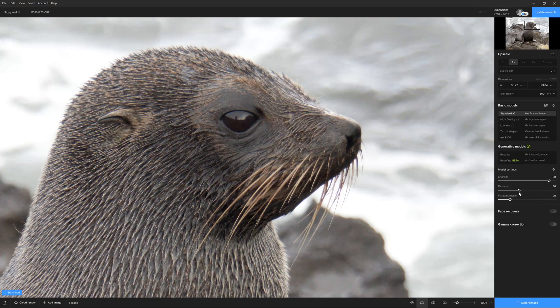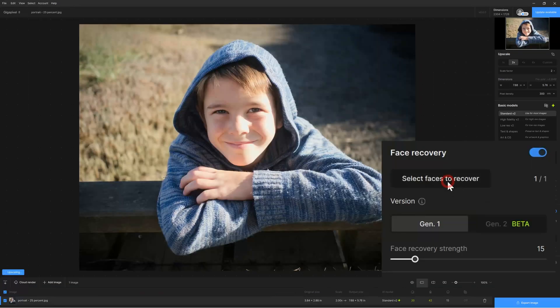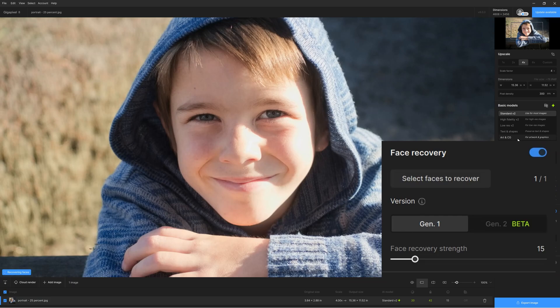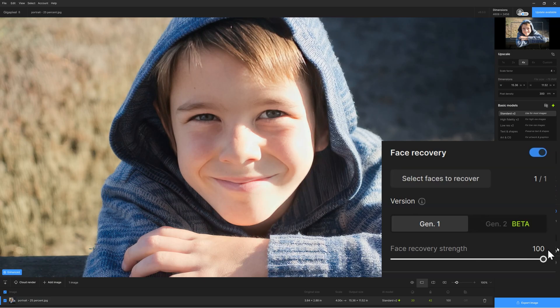Once we're left with the model we prefer, we can alter its properties: namely sharpness, the level of detail within the image, apply noise reduction, and also apply a fixed compression setting. If you are using Gigapixel 8 to upscale a portrait, we also have the face recovery option, and new to Gigapixel 8 is Gen 2 face recovery. The irony is that Gigapixel has always been my favorite upscaler for portraits.